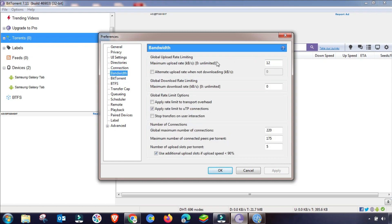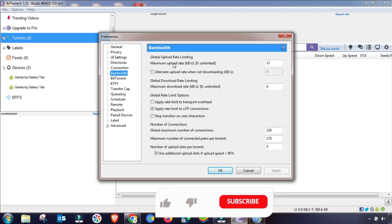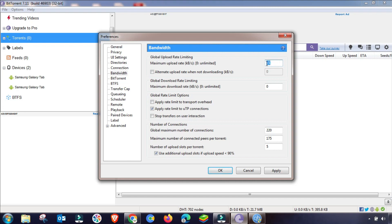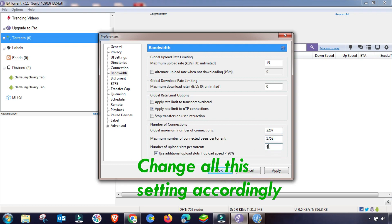Both software will be covered so you can choose either one. First I'll change the Connection settings, then move to Bandwidth. In Bandwidth, set the maximum upload speed low — around 10 to 15 KB, maybe up to 50 KB, but less than 100. Set the download speed to unlimited. Also change the global connections and maximum connections per torrent; change the last value to 4 or 5, then click Apply and OK.